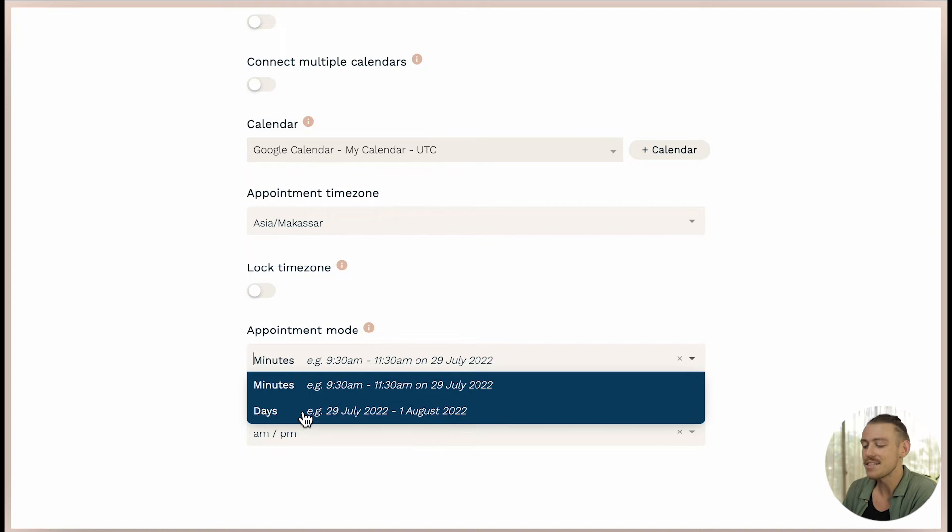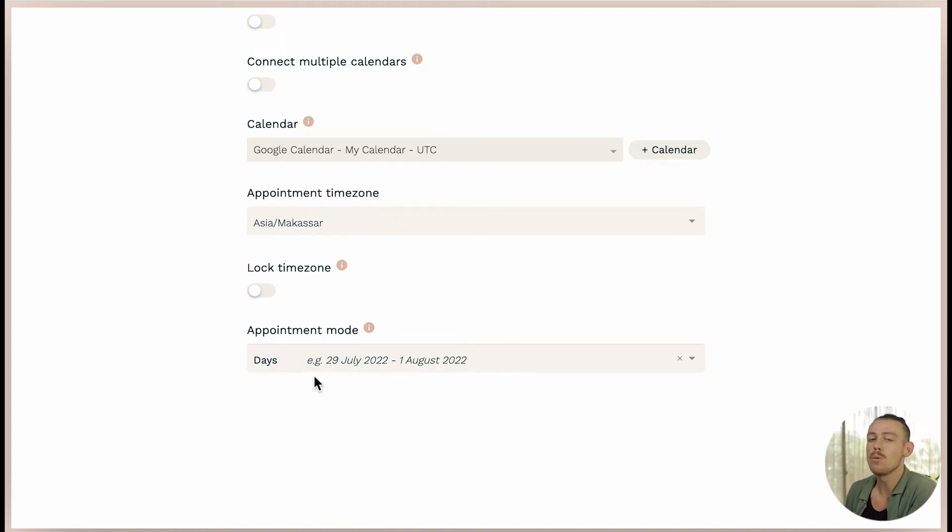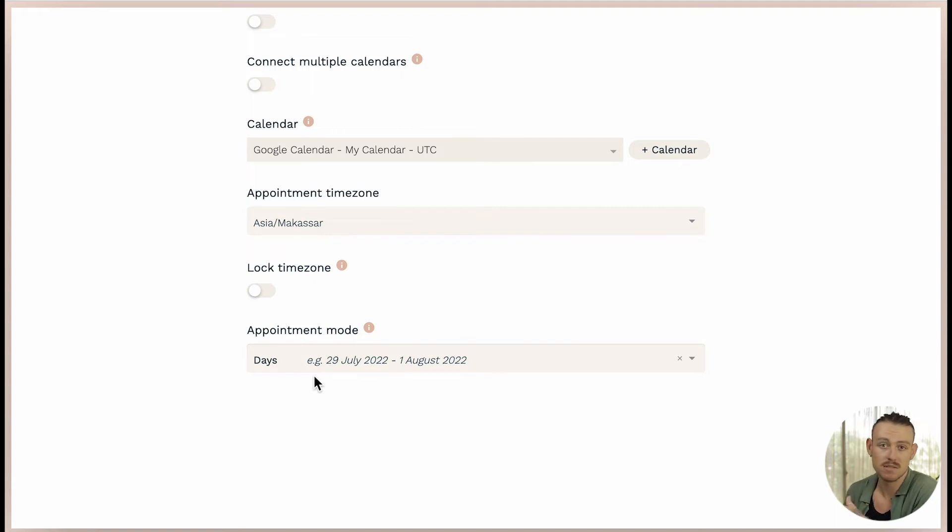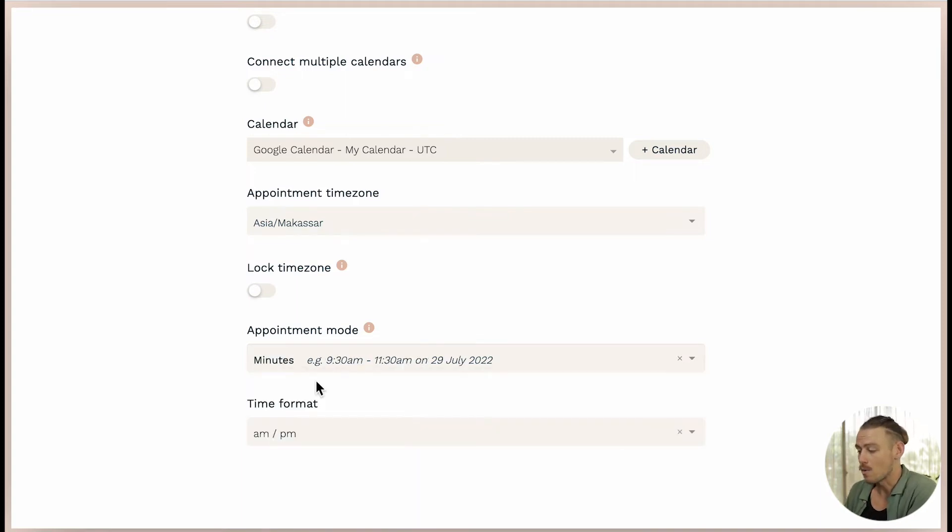While the days option, which is pretty self explanatory, this option will block out entire days for such things as a booking of a guest house, renting a car or a multi-day mountain tour. All right, we've looked at the settings.